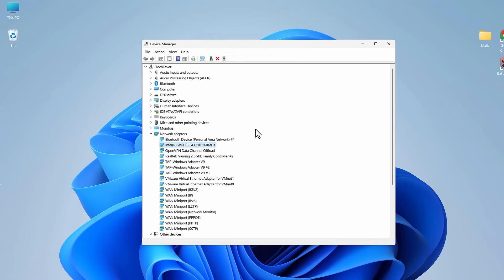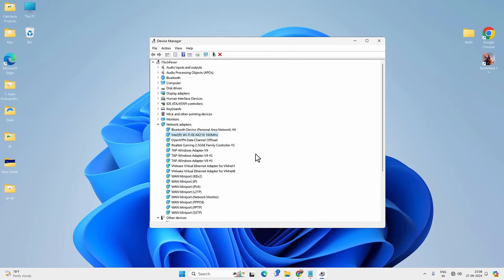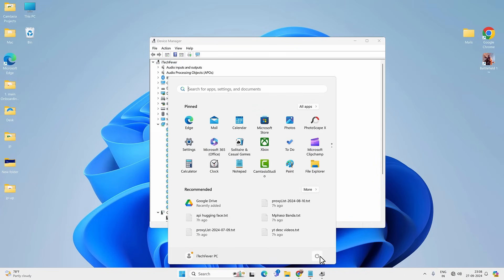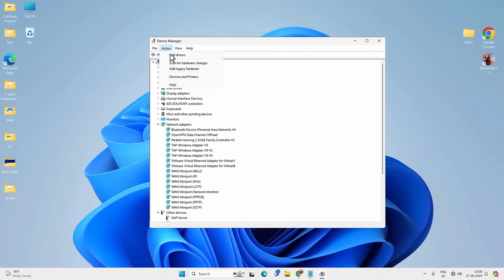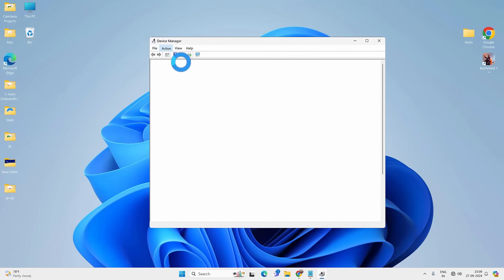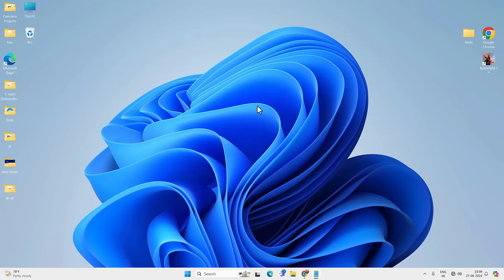If not, try uninstalling the driver. Right-click on the Wi-Fi driver and select Uninstall Device. Do not check 'Delete the driver software from computer,' then click Uninstall. Once uninstalled, restart your PC. After the restart, it will automatically reinstall the Wi-Fi driver. Alternatively, you can scan for hardware changes in Device Manager without restarting, but restarting is recommended.